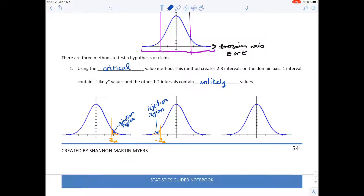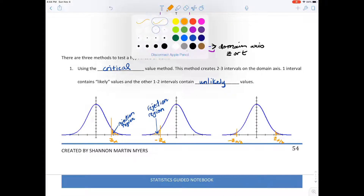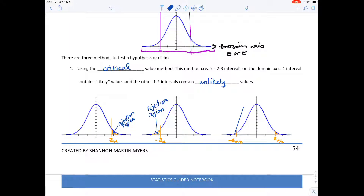The rejection region means your test statistic falls in that area — under the null, it would be unlikely at a certain test level. For a two-tailed test — if you're saying it's 'different than' — similar to a confidence interval, you would have negative Z-alpha-over-two and positive Z-alpha-over-two, ending up with two rejection regions. If your test statistic falls into either region, you reject the null hypothesis.